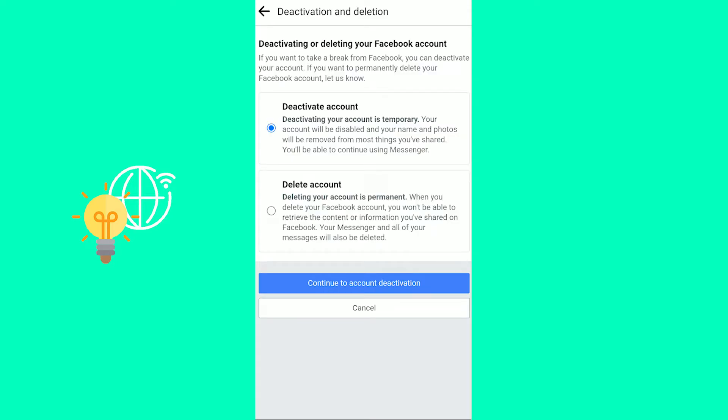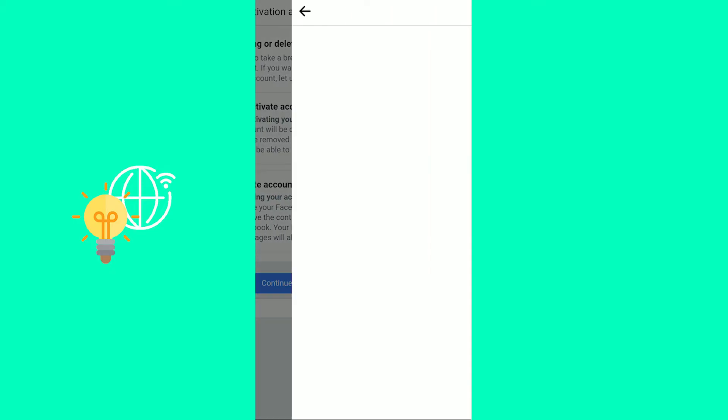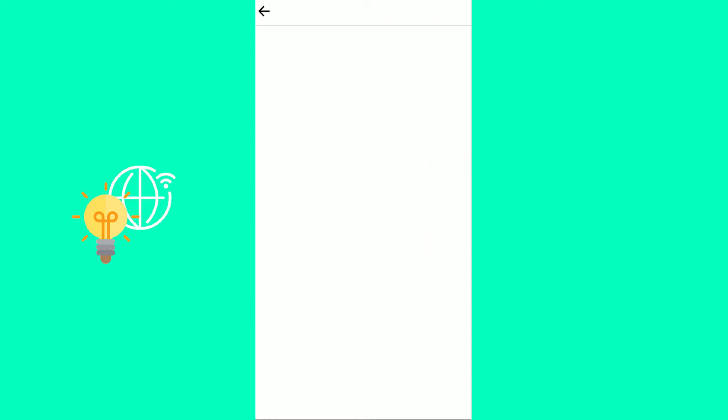So click that and now you can choose to deactivate or delete. We want to deactivate account. Deactivating your account is temporary. Your account will be disabled and your name and photos will be removed from most things you've shared. You'll be able to continue using messenger. That's what we want. You then hit continue to account deactivation at the bottom.